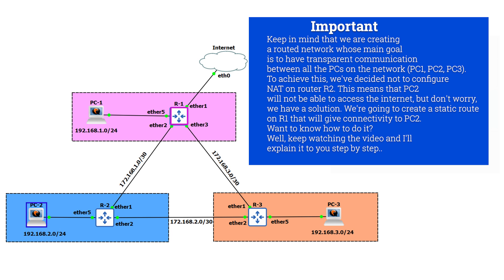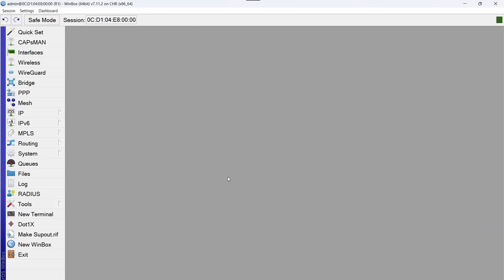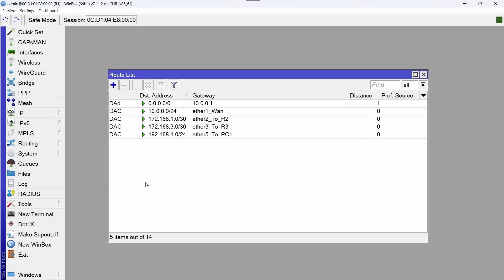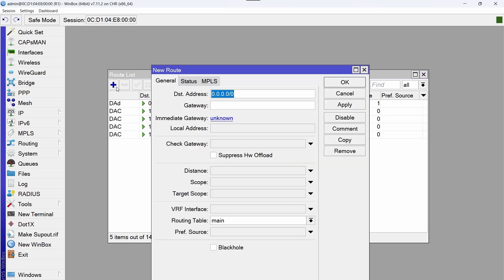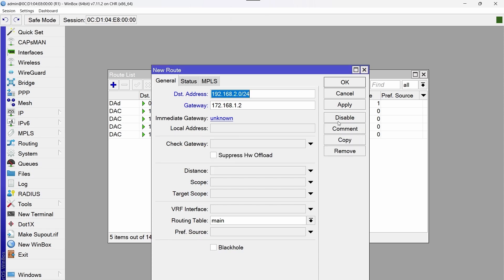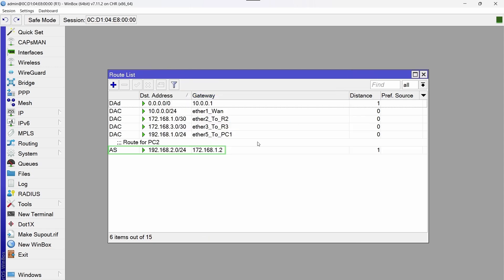So let's do it. We access R1, go to IP route, click the plus sign. In dst address we type 192.168.2.0/24, gateway 172.168.1.2. In comments route for PC2. And here we can observe that the static route is active.